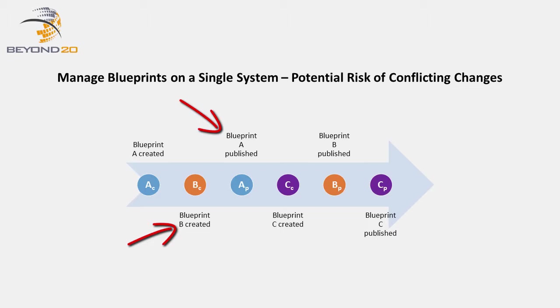In short, both Blueprint A and Blueprint B are the same system snapshot.